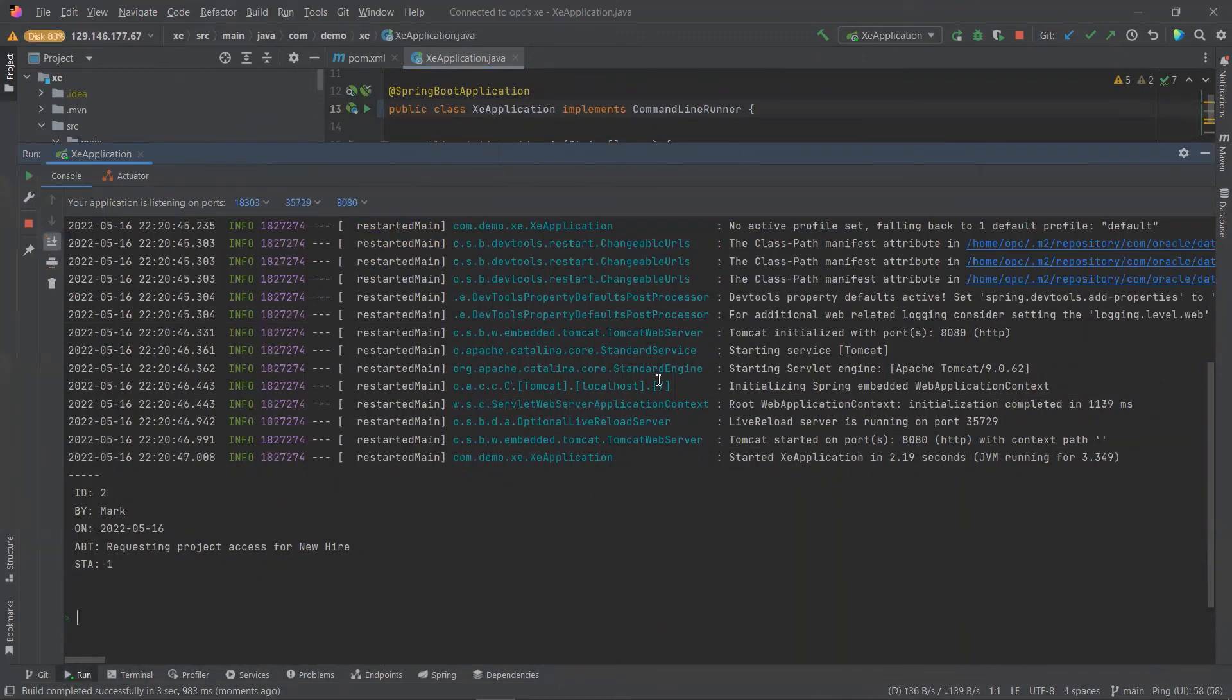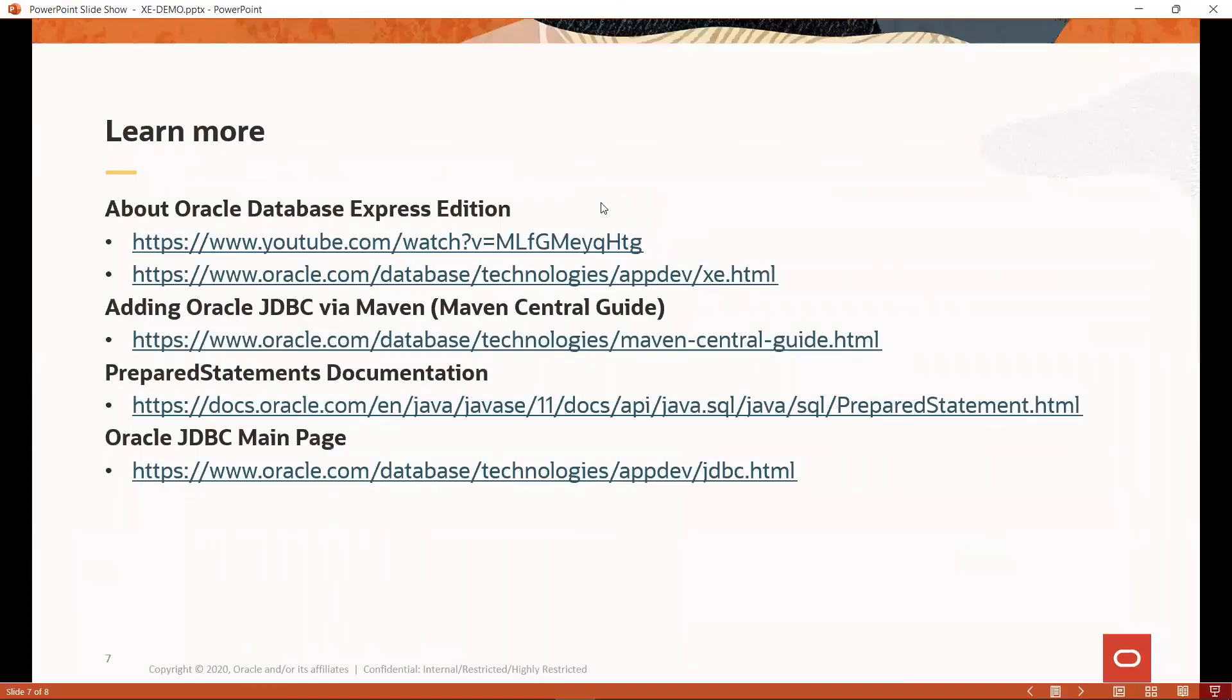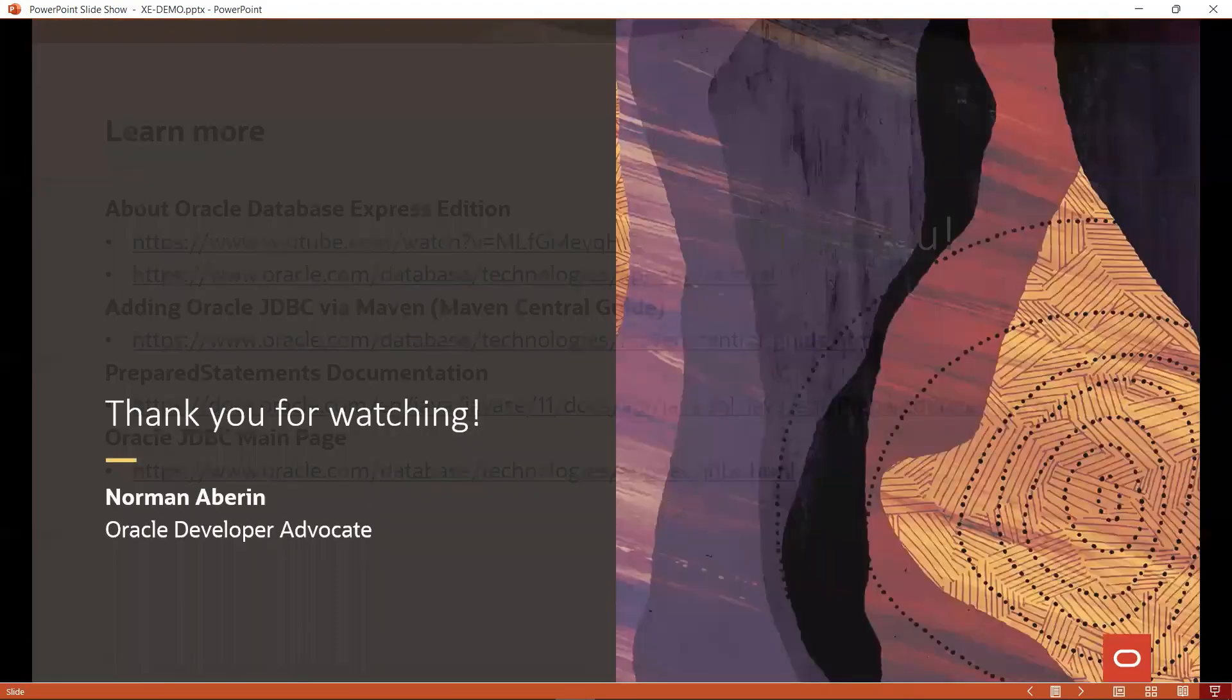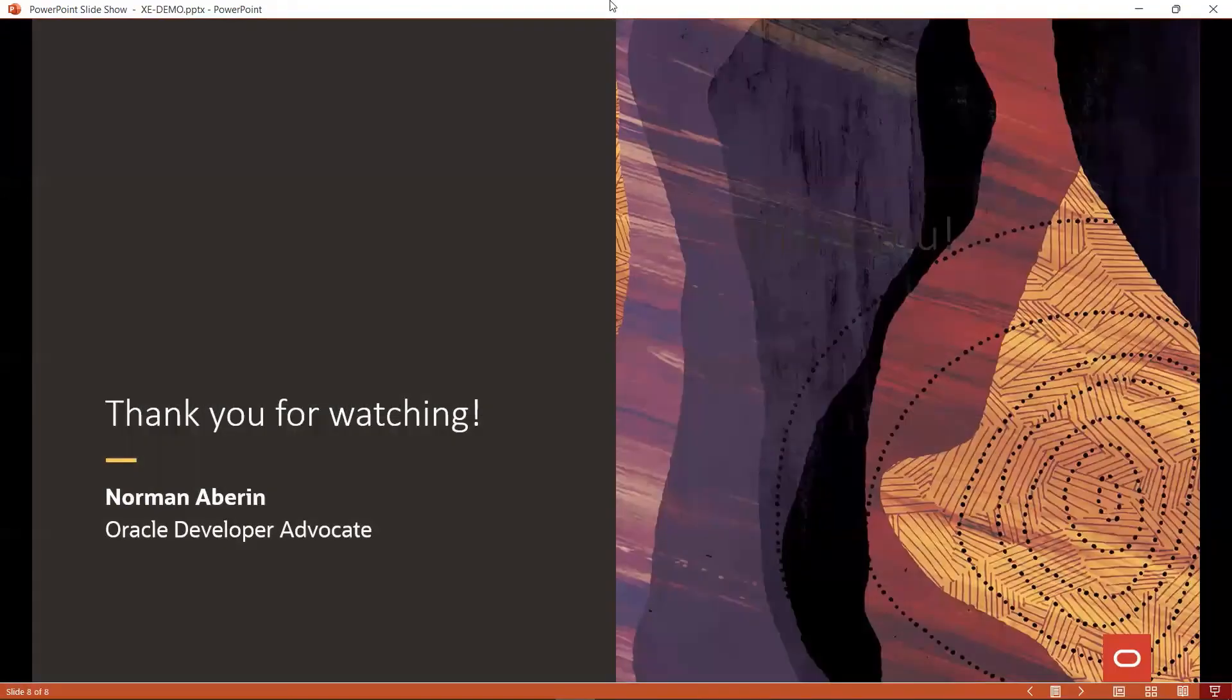All right, that completes our demo on connecting to Oracle Database XE and using prepared statements with Java. If you would like to know more about prepared statements in the Oracle Database XE, follow the links on the slide. We also have episodes 2 and 3 coming following this one. Check them out and learn more about the Oracle Database. Anyway, thank you so much for watching. Until next time.